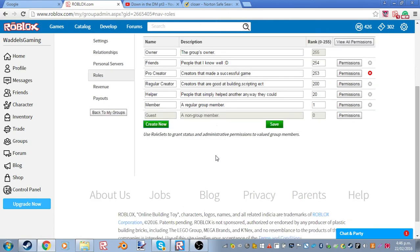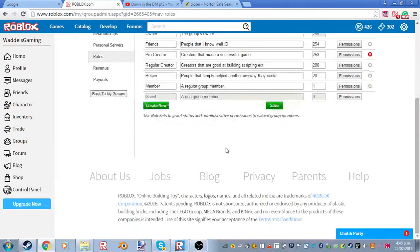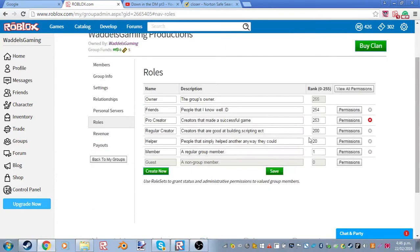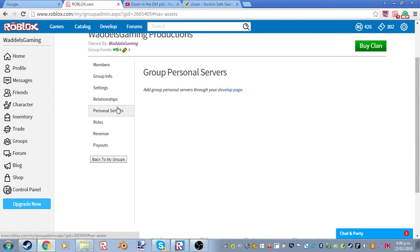I'm not gonna purchase it because I don't waste my Robux. So that's how you do it.